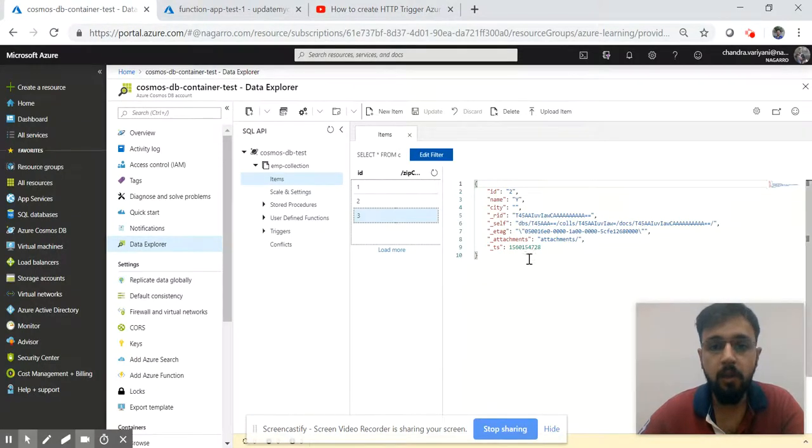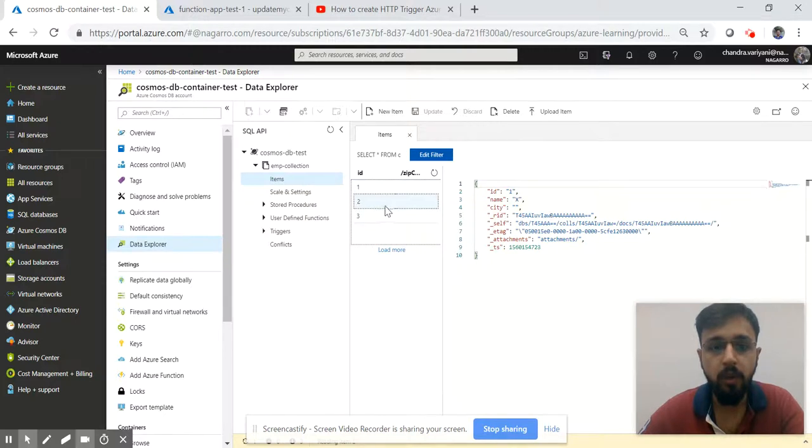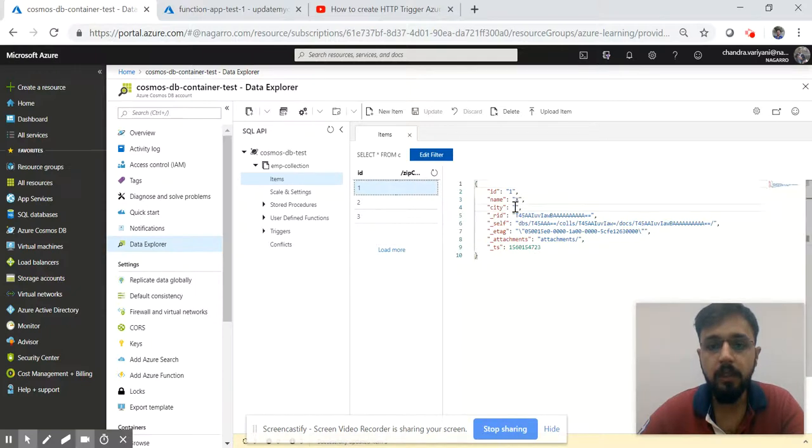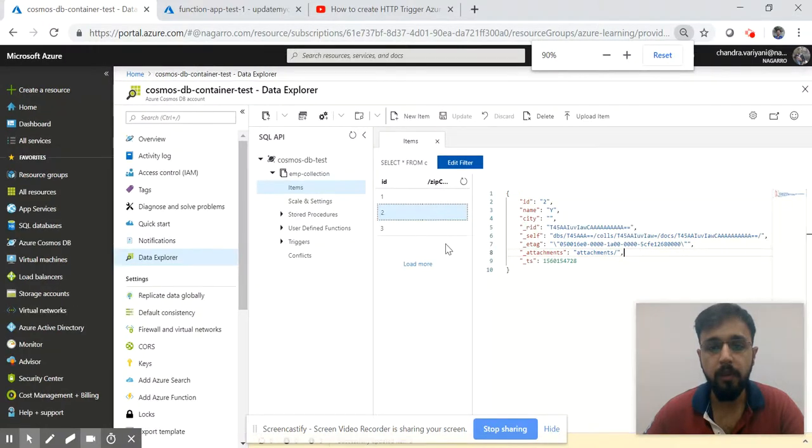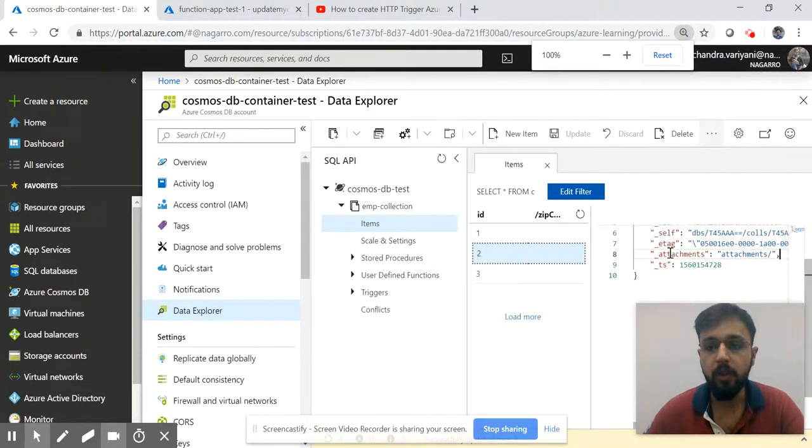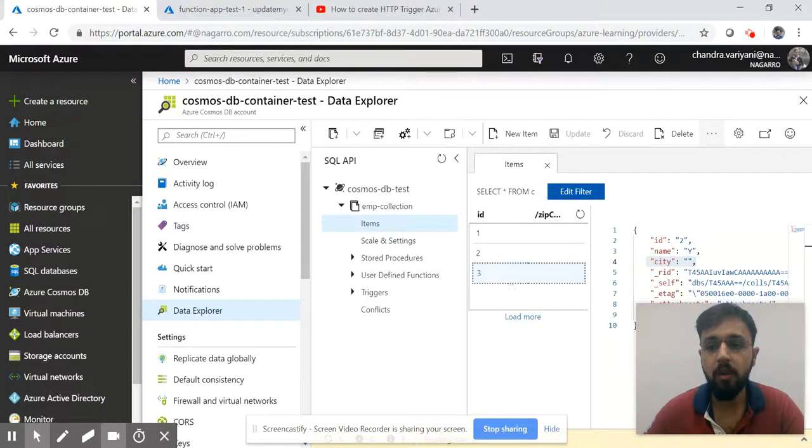Here is my Cosmos collection which we created. I added three records - one, two, and three. They are just static records I added at the time. You can see the city property is null. Let me zoom it a bit so that it can be clearly visible. Now you can see the city property is empty for all of the collection.